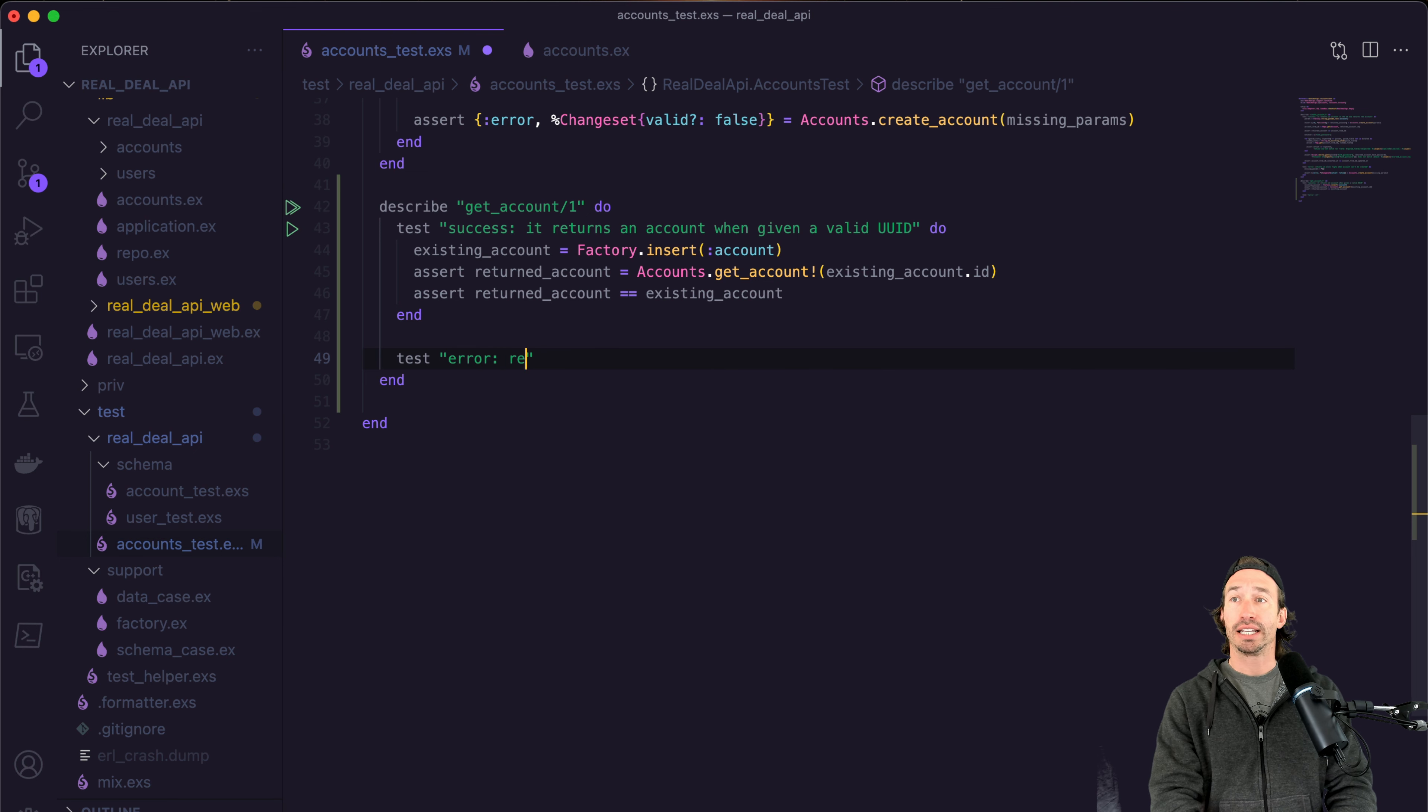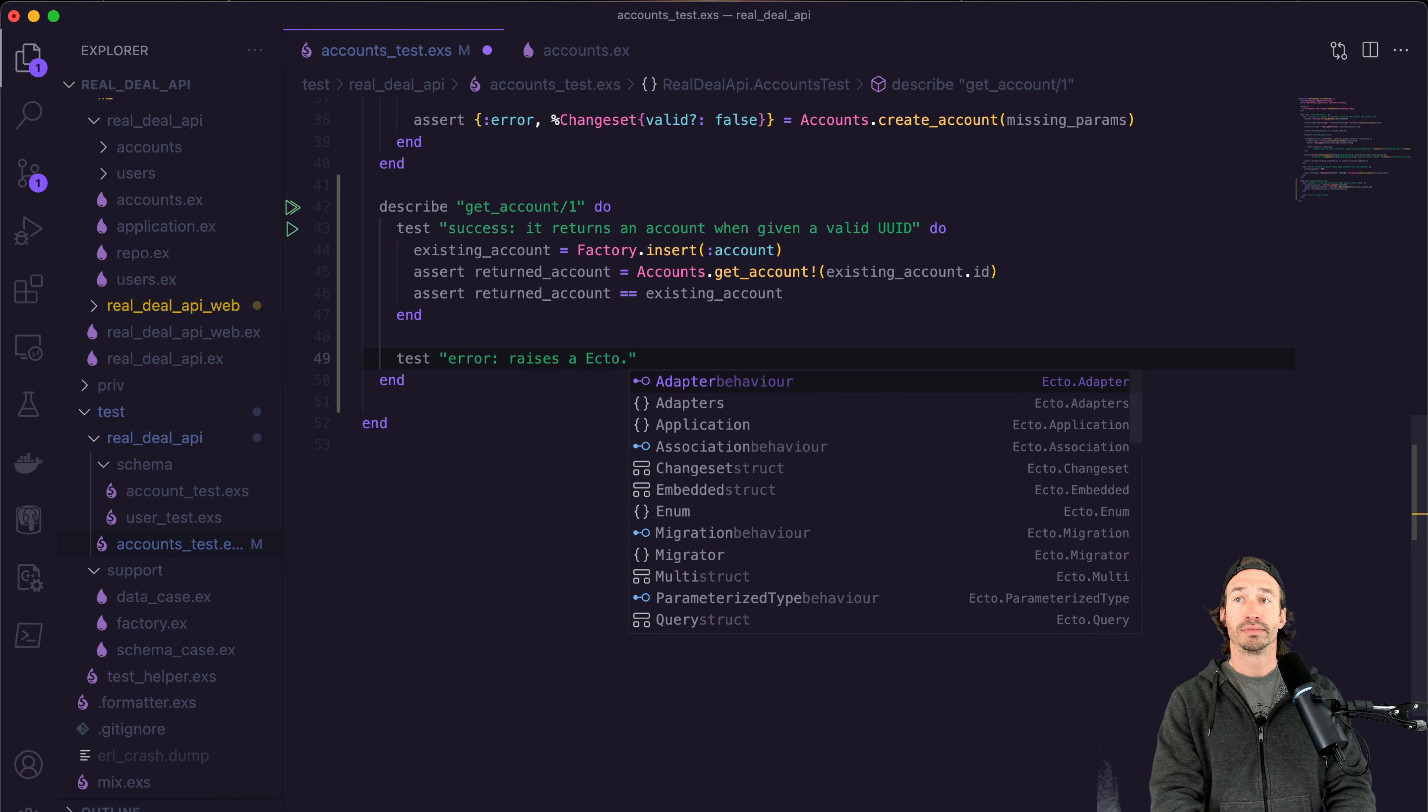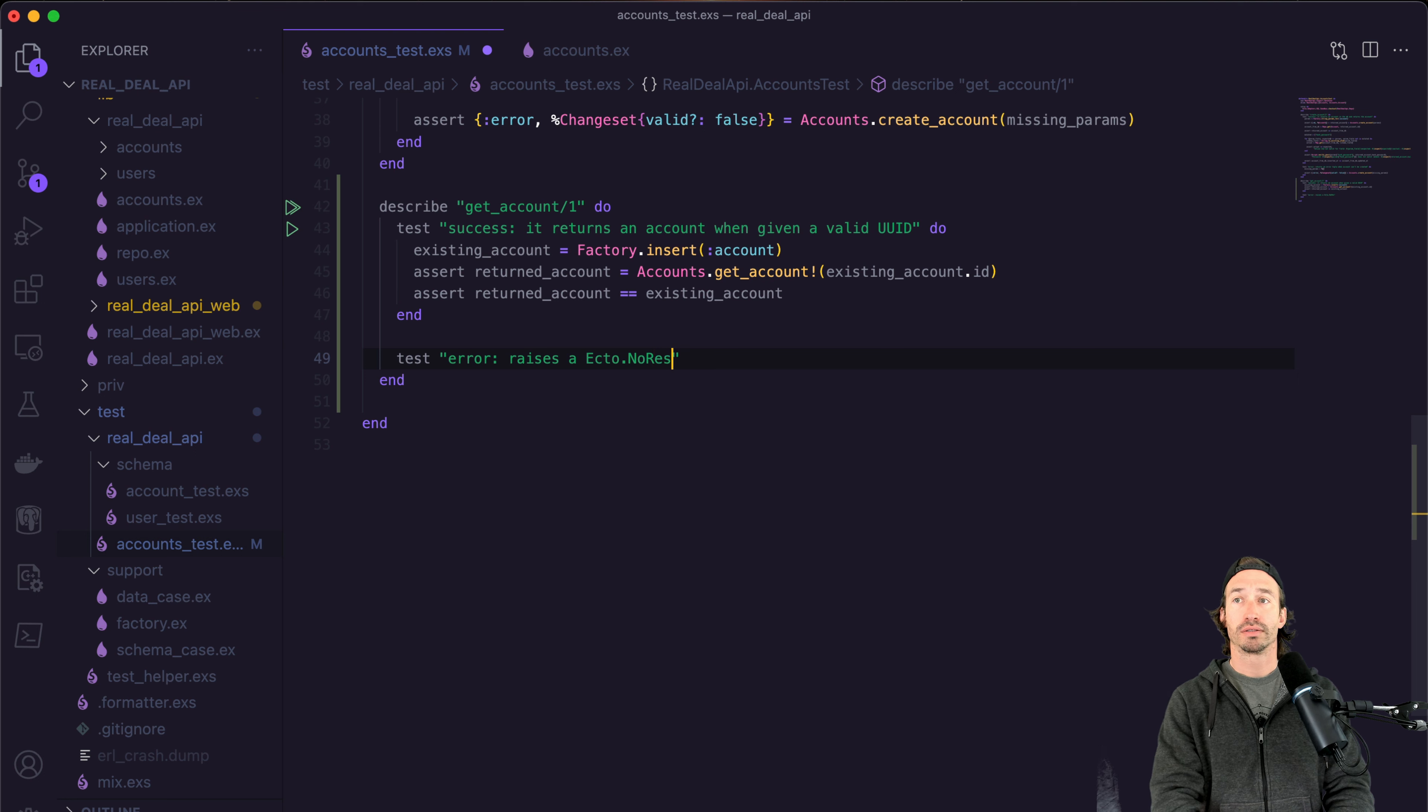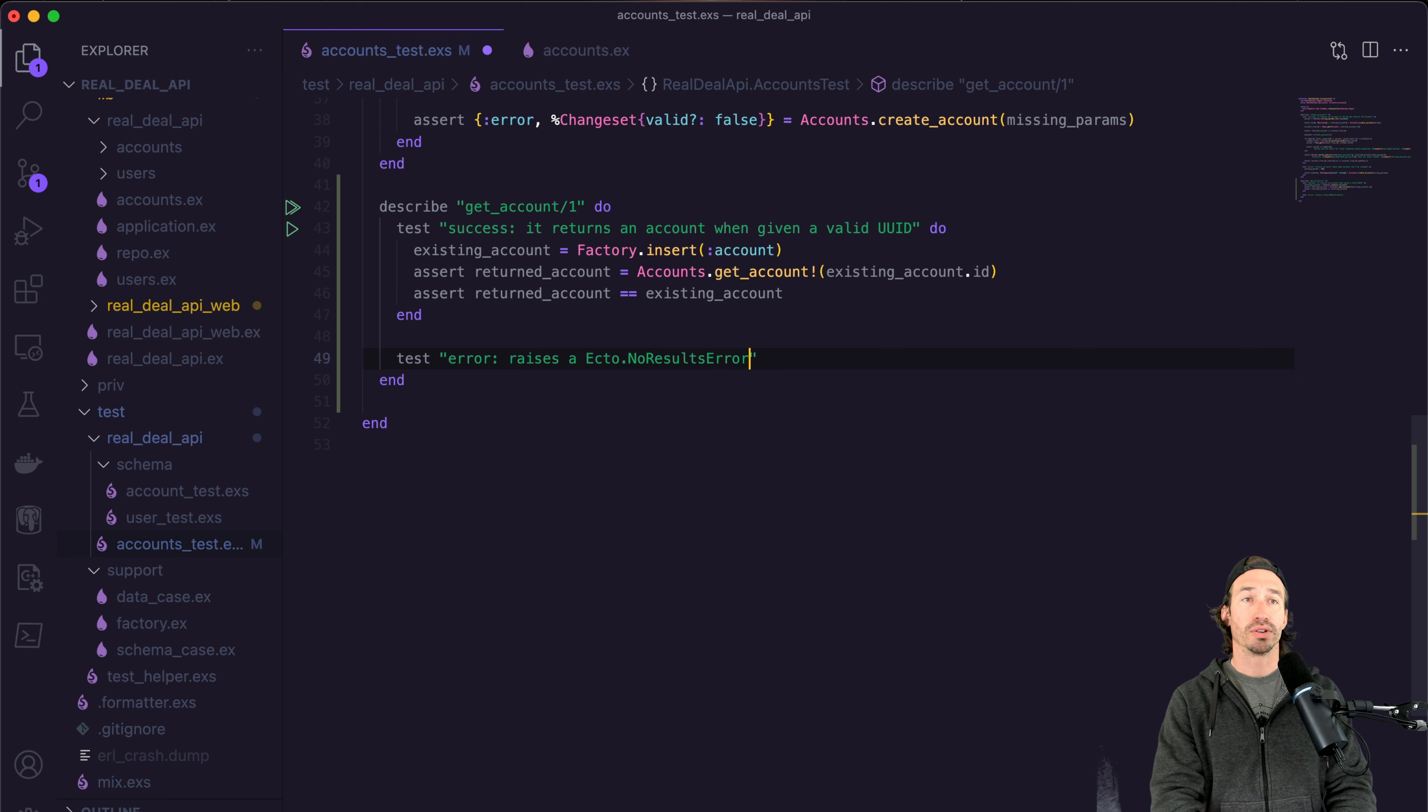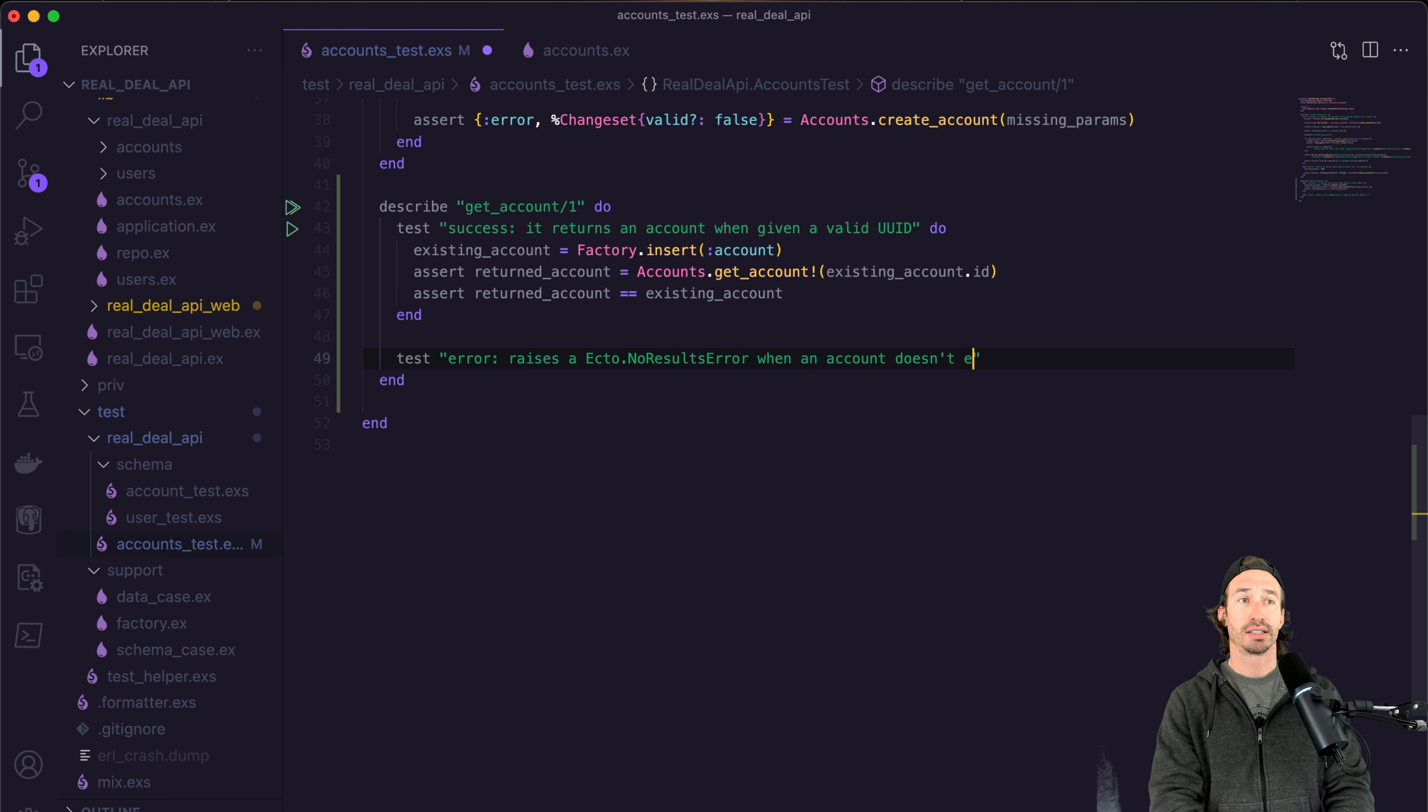And it is going to raises ecto, no results error when an account doesn't exist.